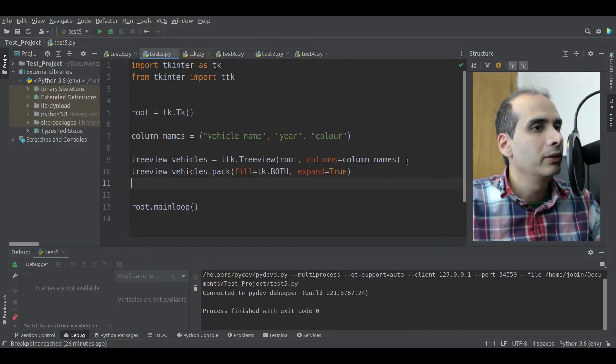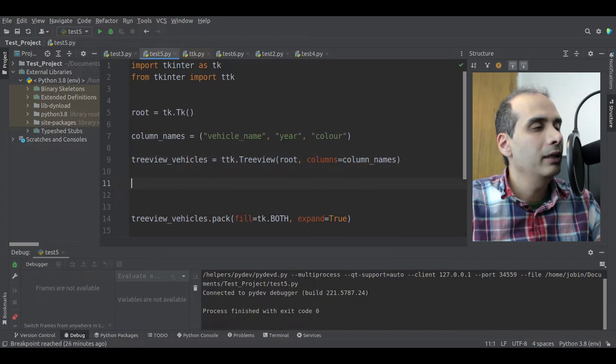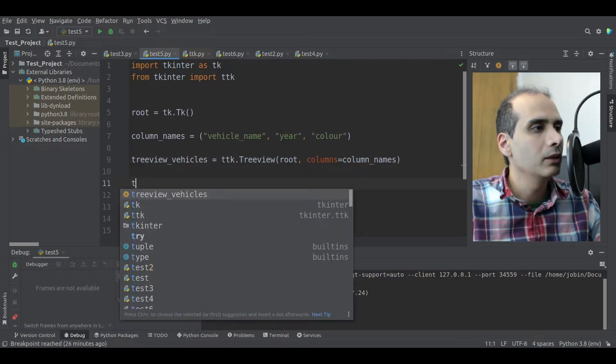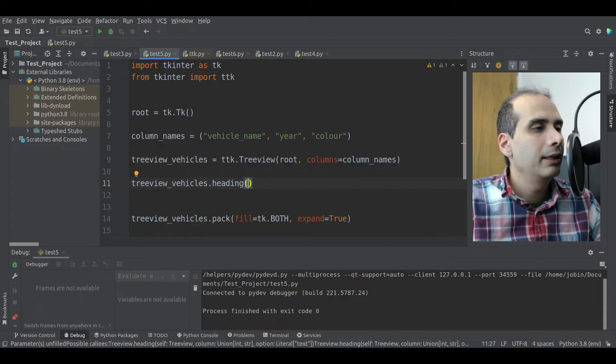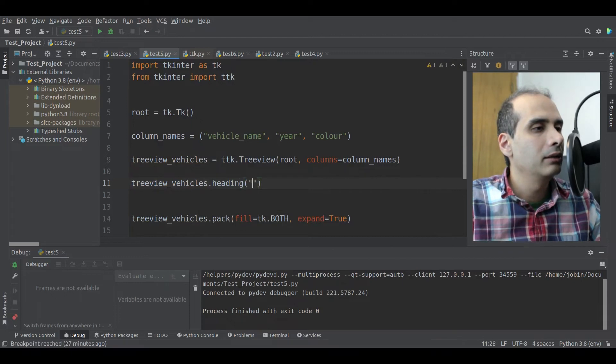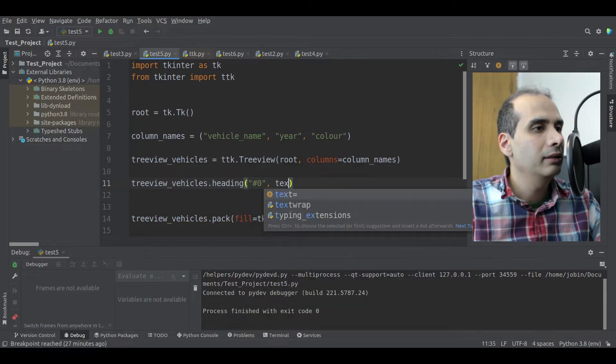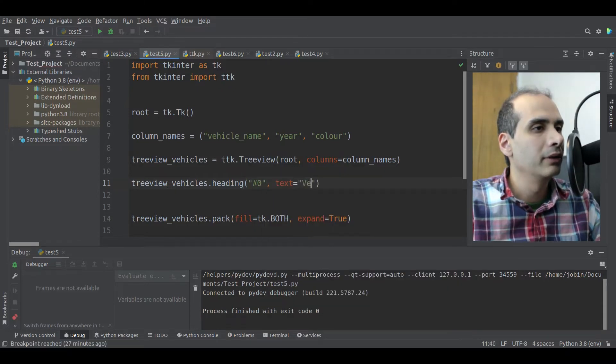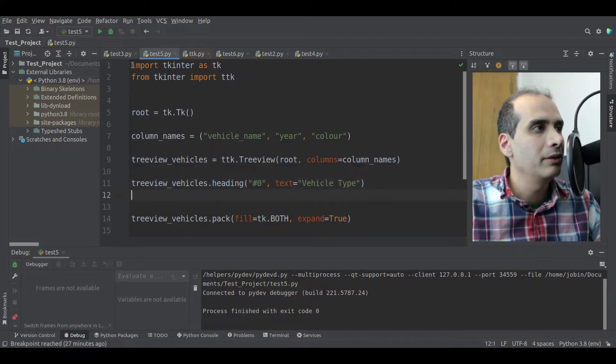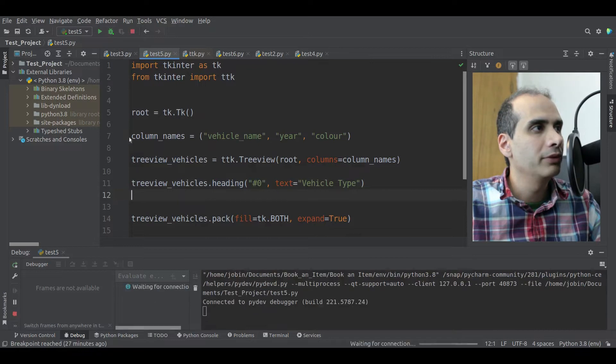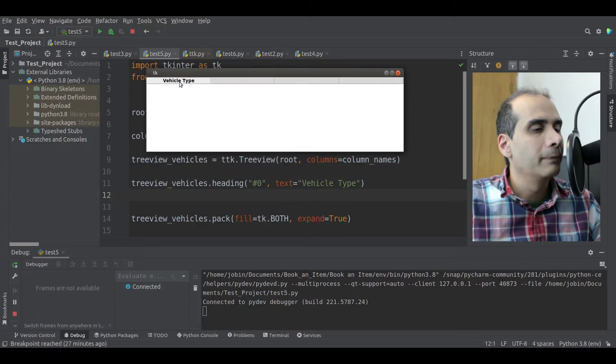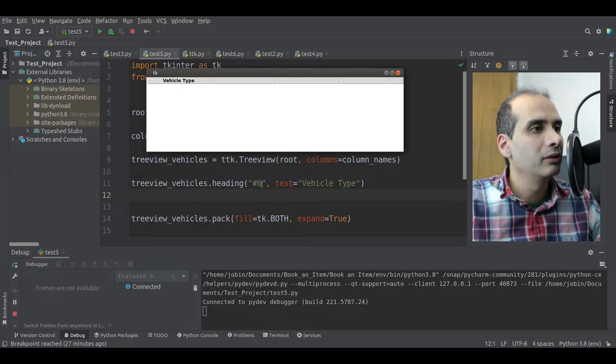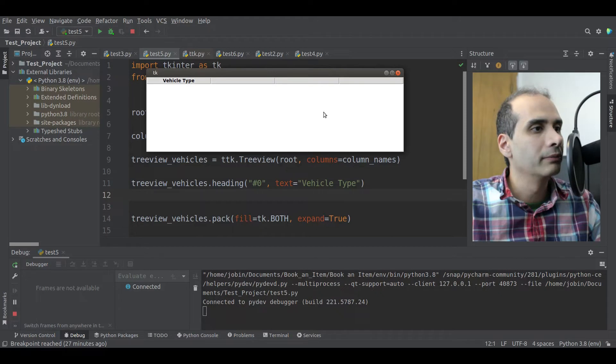Yeah, so we have one, two, three, four columns with no text. I only defined three. So this very first column is one that TKEnter creates automatically. And that's what that extra one is. Okay, so now that we have our columns created, I want to put some text on the columns so the user can see what those columns mean.